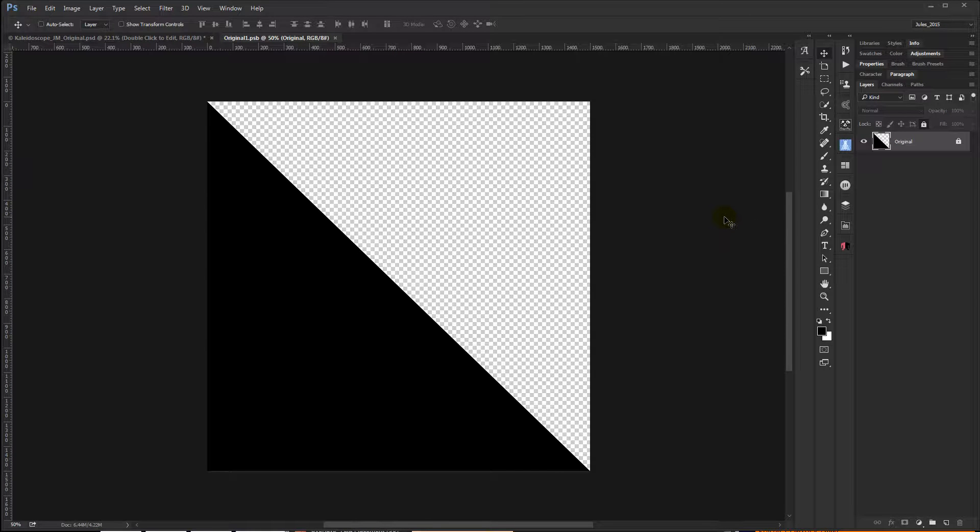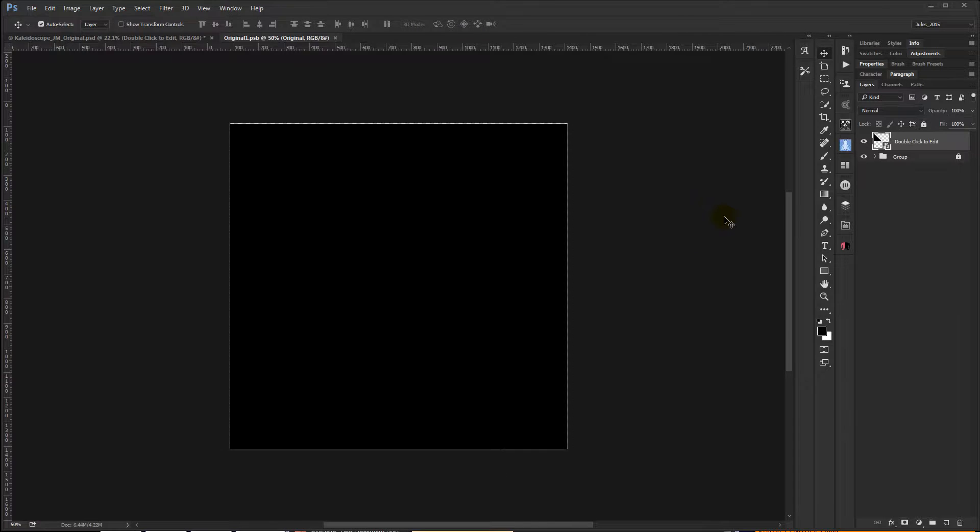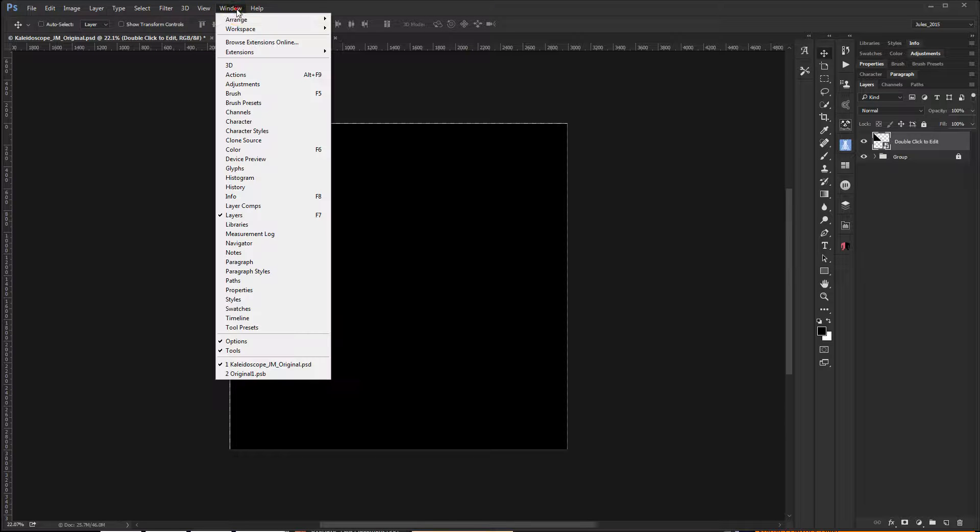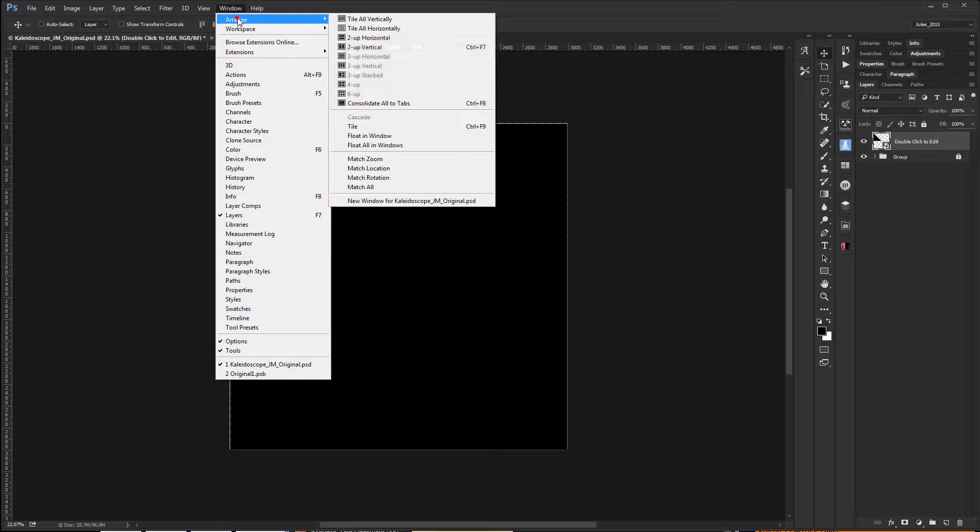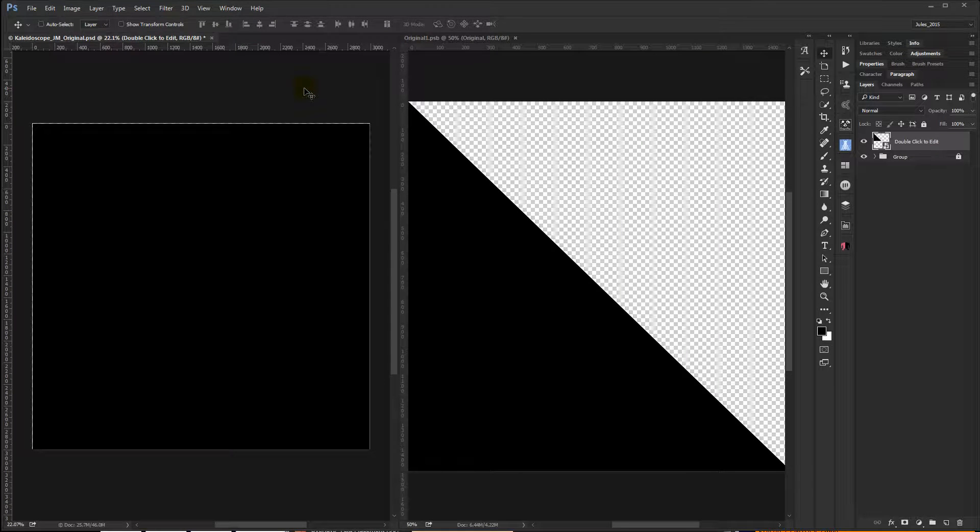Now you can certainly work like this by using Control-Tab to jump back and forth between your open documents, but I like to see them both at the same time. And if you don't have a keyboard shortcut set up like I do, just go to Window, Arrange, and To Up Vertical, and now you can see your documents side by side.